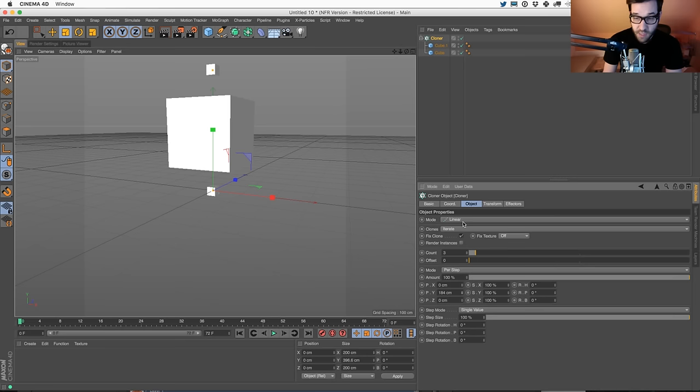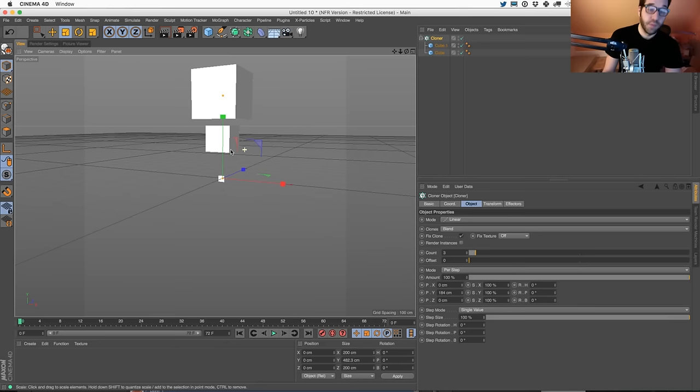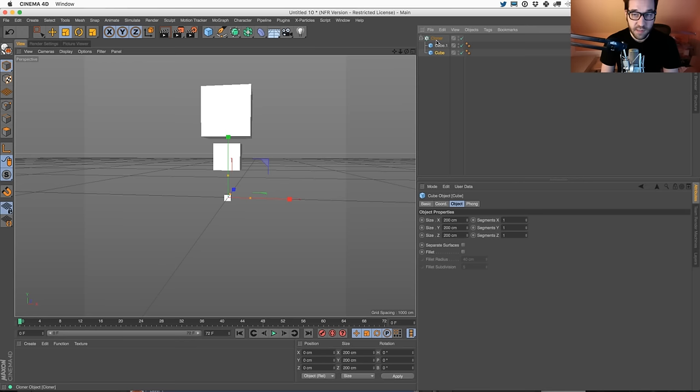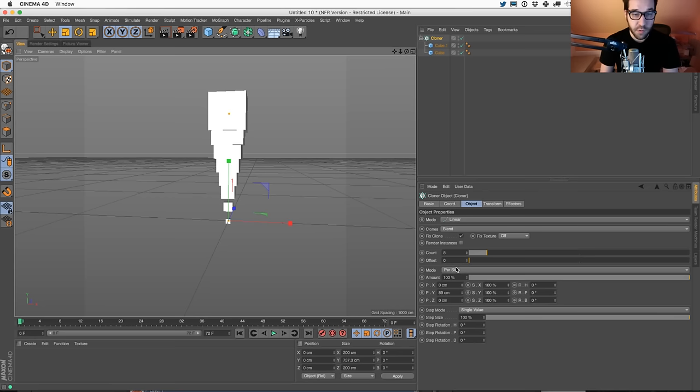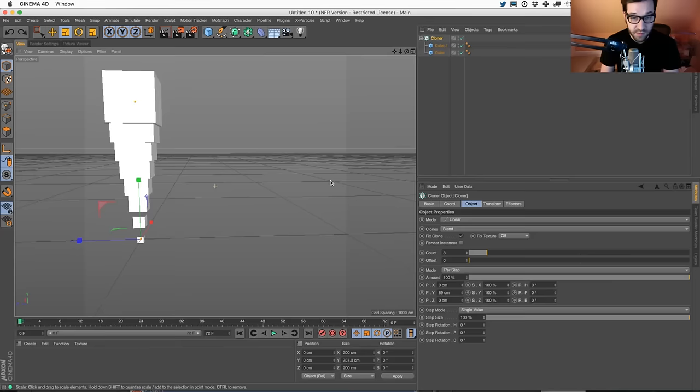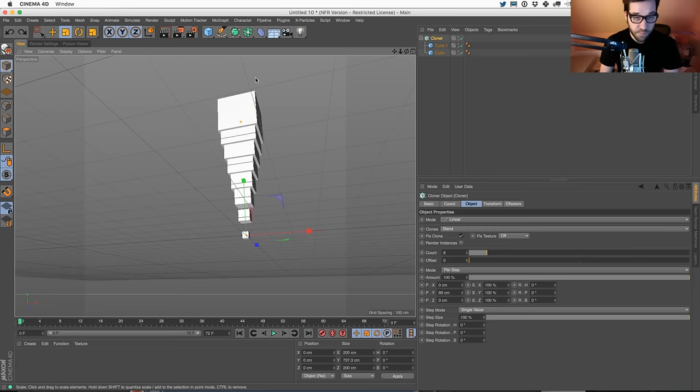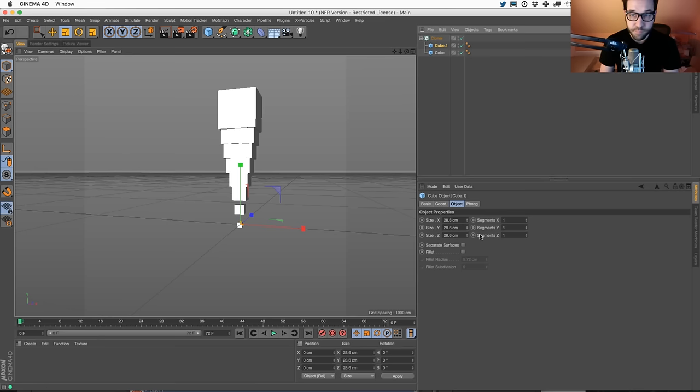Instead of iterate, let's do blend. So now what happened? You have a large cube that is transforming into a small cube. If I add more counts and less space, it's going to do the same thing. If I add rotation, it's going to clone between that. So now we've basically built a stepping system from small cube to big cube, and it'll blend as many times as we want.